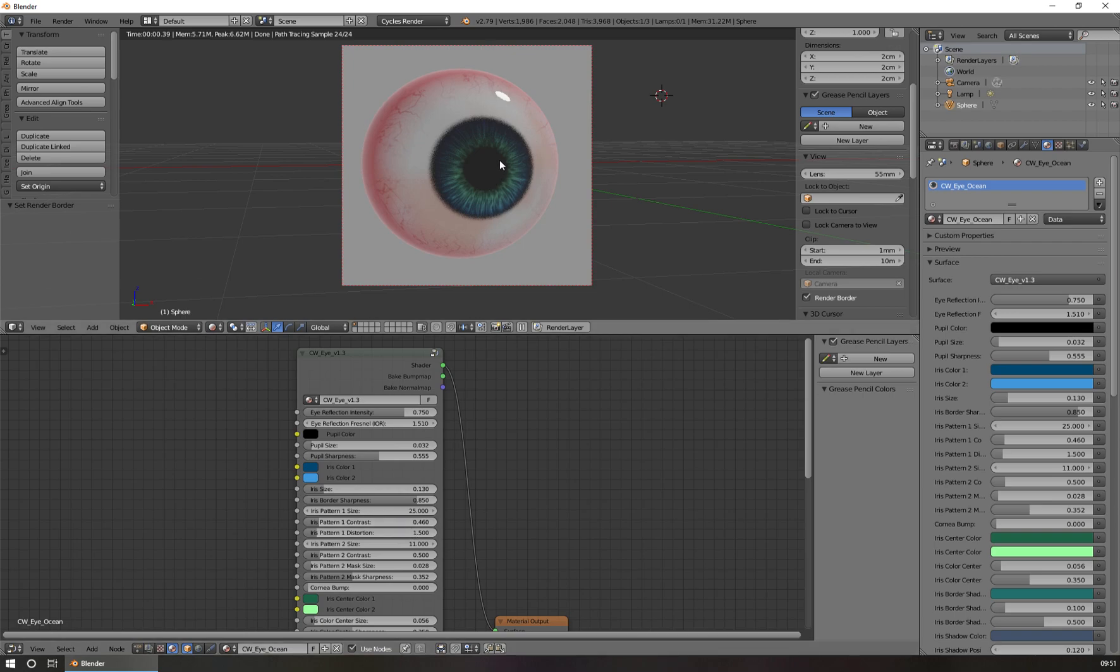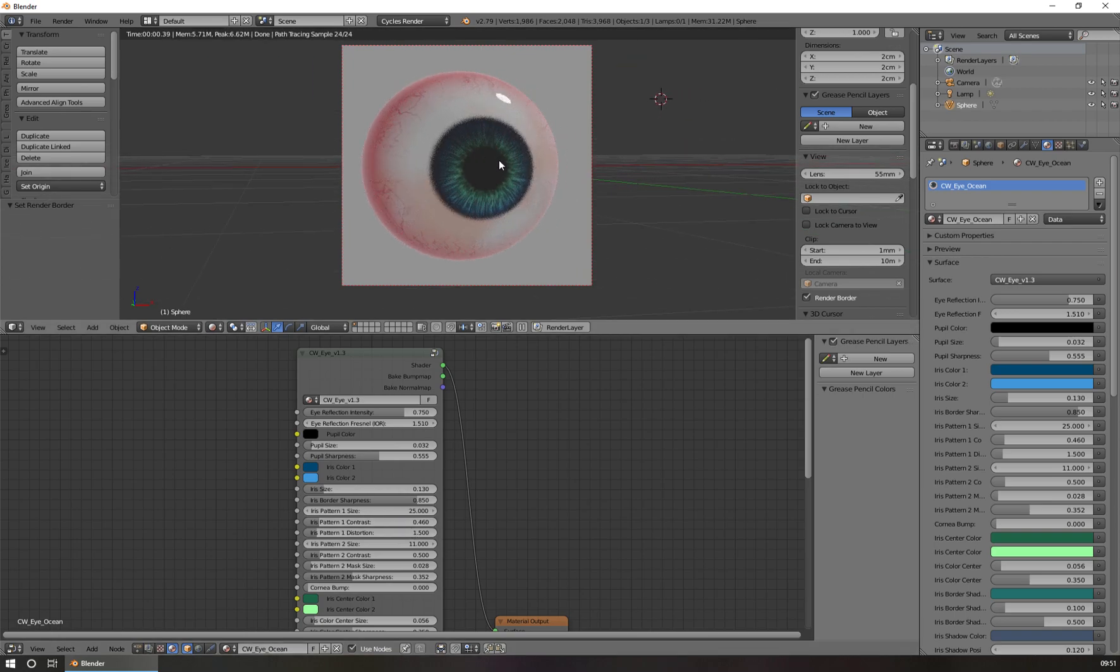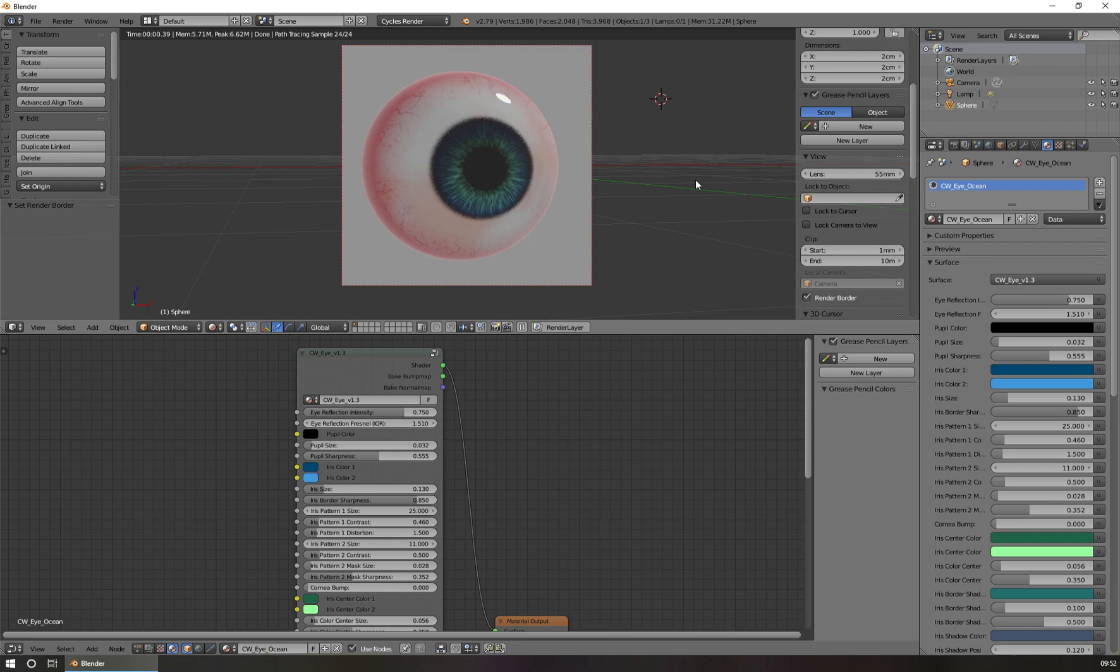So you see, it's very easy to append the CVi material into an existing or fresh scene. So thank you for watching, and have fun with my material tree. Bye-bye.